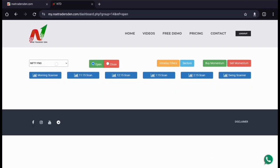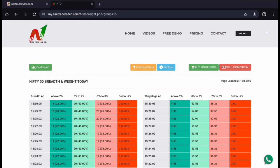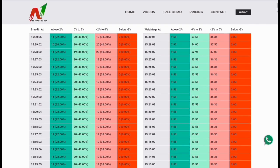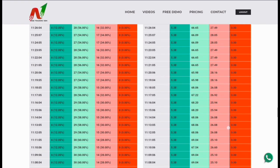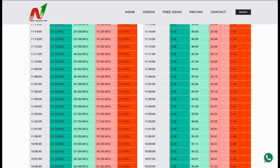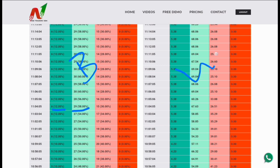I'll click on the dashboard, then click on Nifty 50, then click on today's data. At around 11:04, my breadth data was 58% plus 12%, so almost 70% positive. My weightage for Nifty at 11:04 was 67% plus 5%, so almost 72% positive — 70% breadth positive and 72% weightage positive, both above 60%.